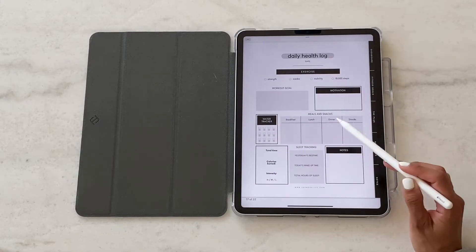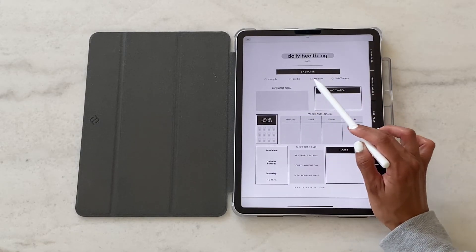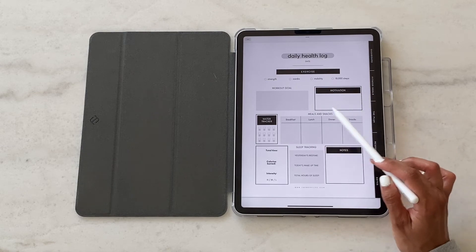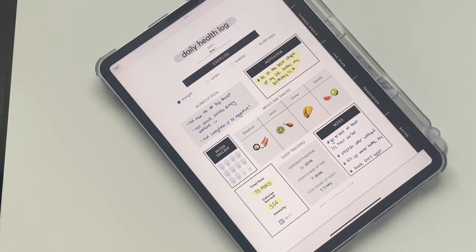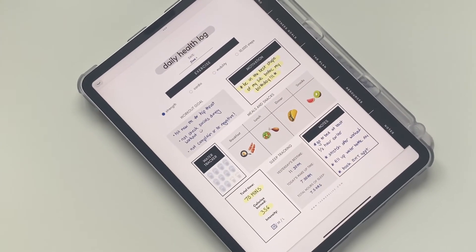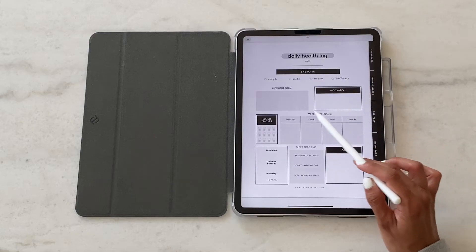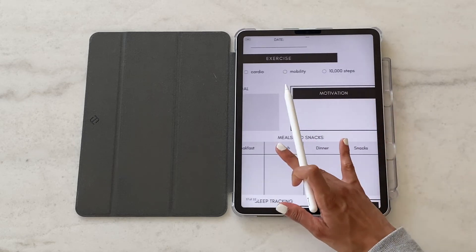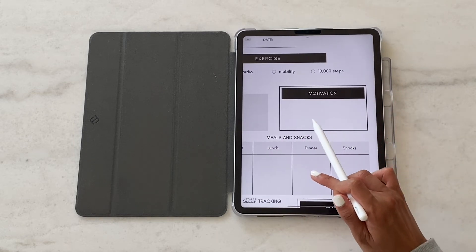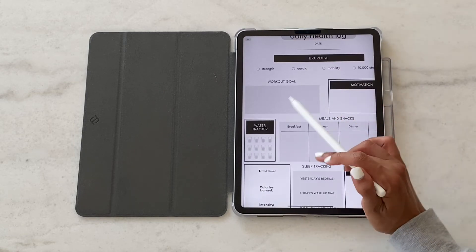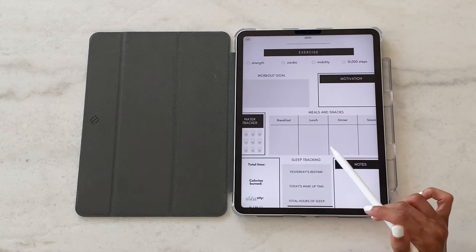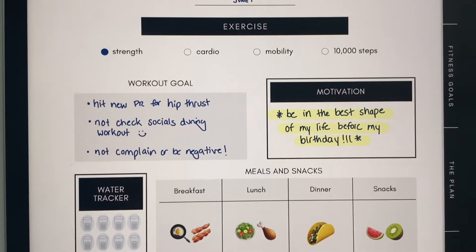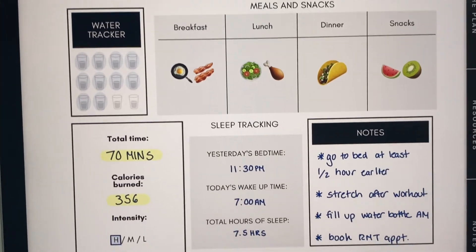And then we have a daily health log and this is a good way to write out how you're feeling and what you're doing about your health in one single sheet. What kind of workout are you going to be doing? What's your workout goal? Have you consumed enough water today? What's your sleeping like? What are your meals? All of that is in one single spot.